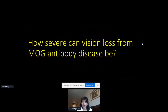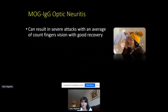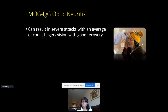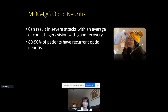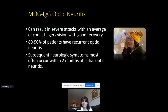How severe can vision loss be? Patients can present with severe vision loss — like our patient who lost all vision in her right eye at one point. On average, patients can lose vision to the level of count fingers, meaning they can't read the eye chart but can count fingers held up to their face. However, they often have very good recovery — like our patient who was just one line away from perfect after recovery. The majority of MOGAD patients have recurrent episodes of optic neuritis, and neurological symptoms like ADEM or transverse myelitis typically occur within two months of vision loss episodes.